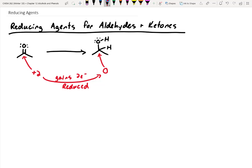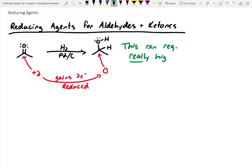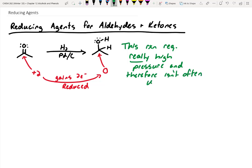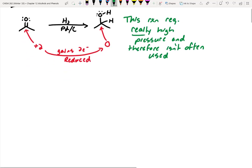How do we typically in organic chemistry convert double bonds to single bonds? Think about a carbon-carbon double bond — how do we go from an alkene to an alkane? We use H2 and typically need a catalyst like palladium on carbon. This can work; however, this reaction requires really high pressure and therefore isn't often used. It requires something like 200 psi of hydrogen, which most labs aren't equipped to do safely. So most chemists just avoid this reaction, but theoretically it's possible.